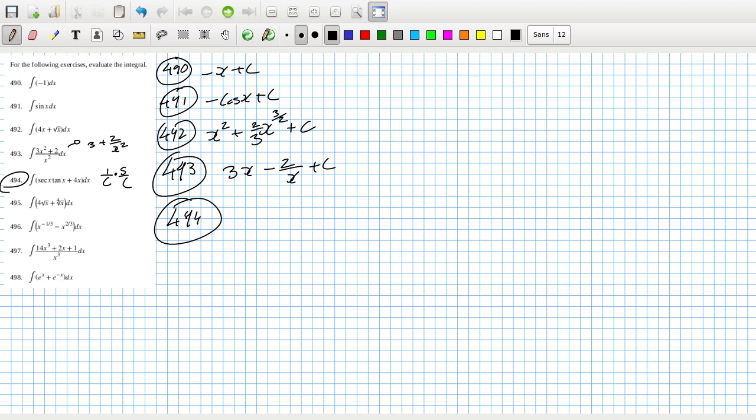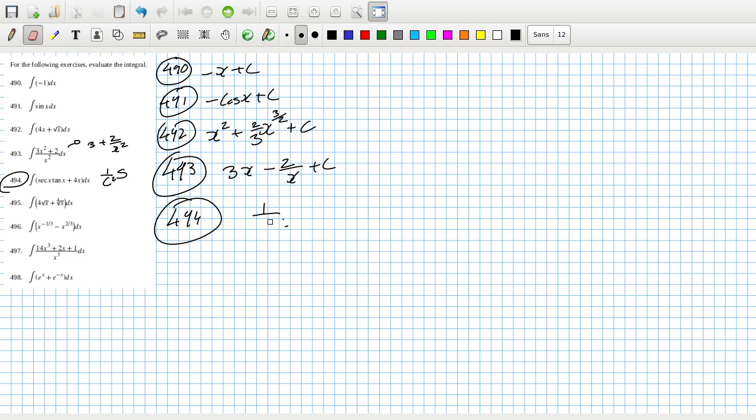It was like 1 over cos squared times sine, so like 1 over sine x, bring down the power, becomes minus 1, reduce the power by 1. No, so it's not that. It's 1 over cos I think, bring down the power, reduce the power by 1.